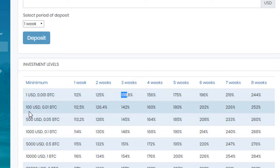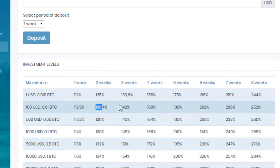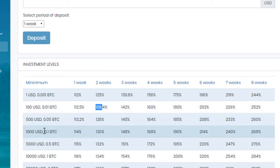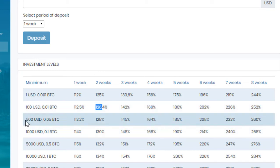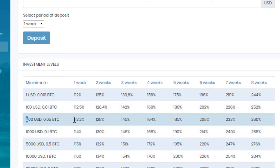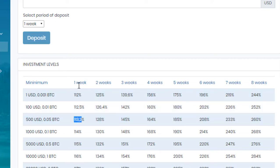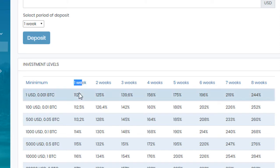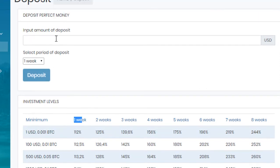If you invest more than $100 into this, it will give you 112.5%, 126.4%, and so on. And if you invest $500 into this, it will give you 113% after one week. So I am going to invest less than $100 for one week. So let's try to deposit into this.